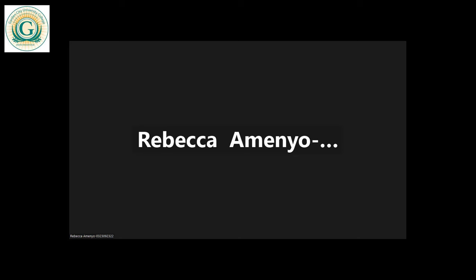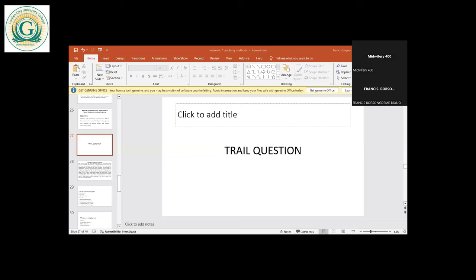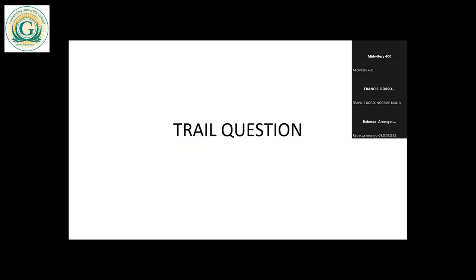Alright, so we'll start today. Let's begin with a trial question again. I'm going to share with you the trial question — you study it for a while, then we'll see the possible responses we can give. So here we are — we can see the screen now.